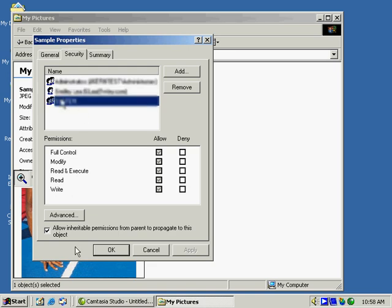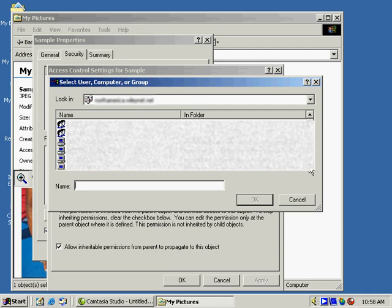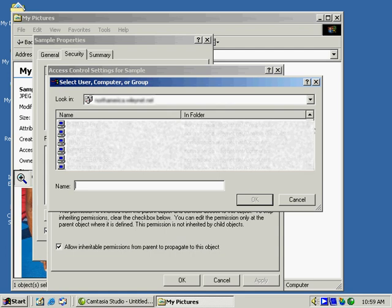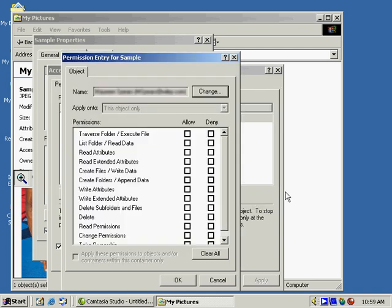We can click the advanced button and go through and add different users who have access to it as well as groups. The groups are identified by two people in the icon. If we scroll down towards the bottom, you'll see computers and single users. Clicking any one of those, we can choose to add them and choose what permissions they will have.